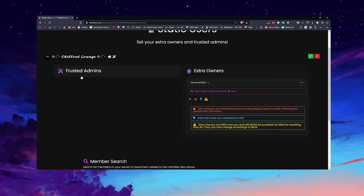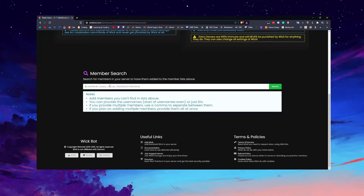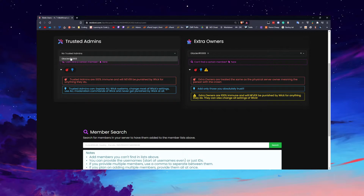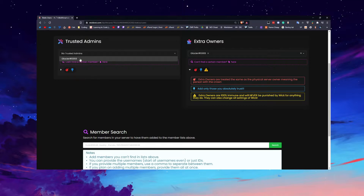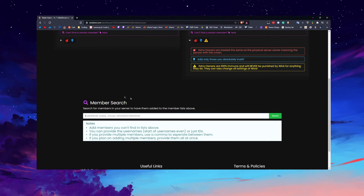Trusted admins are a little less powerful than owners — they can do most things but not all. The member search doesn't pull the entire member list, so sometimes members will appear and sometimes they won't. What you do is put in their name and tag number, click add, and then it'll appear in the search bar if your members aren't showing up.